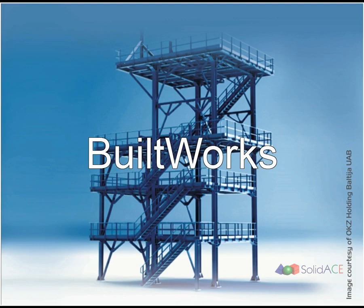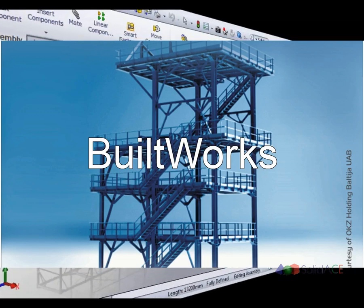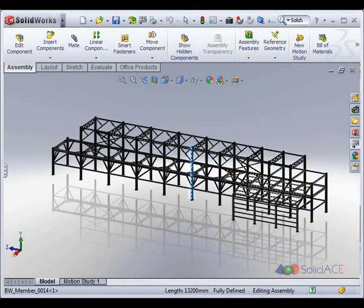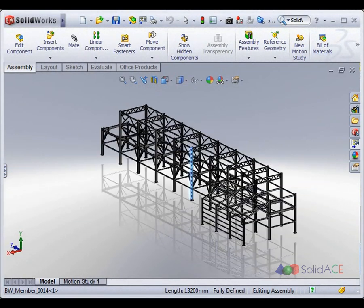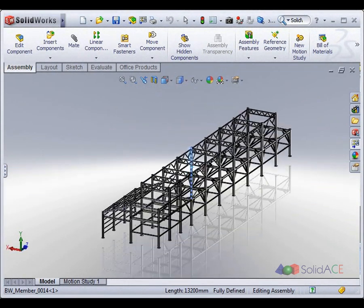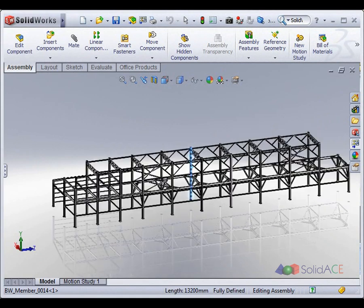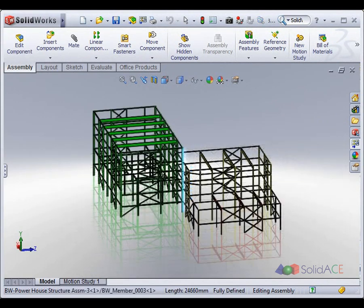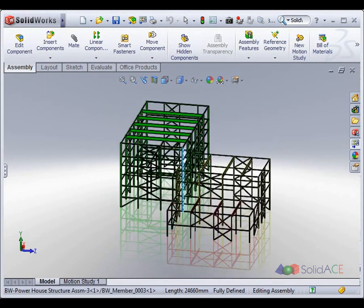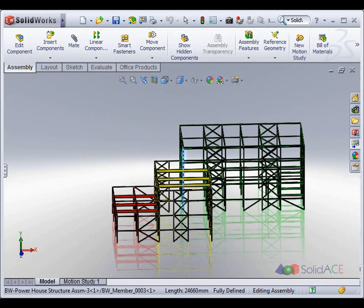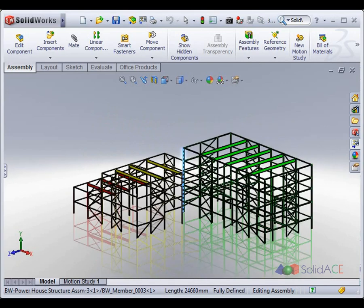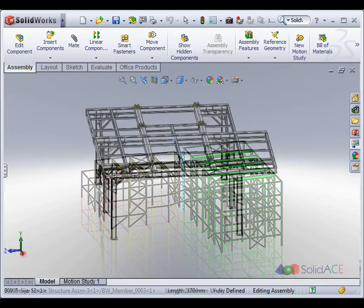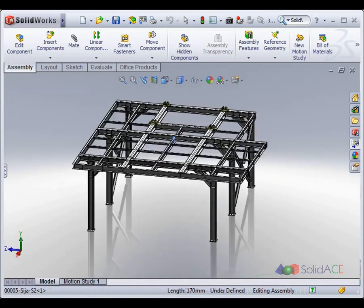BuildWorks is a software application for real-time steel design within the native SOLIDWORKS environment, providing tools for 3D modeling, analysis and design, connection detailing, and automated generation of drawings and bills of materials. Created by SolidACE, the SOLIDWORKS solution partner.